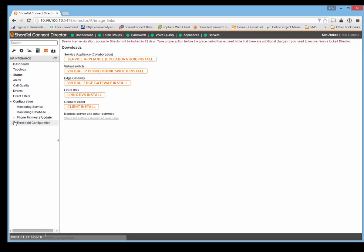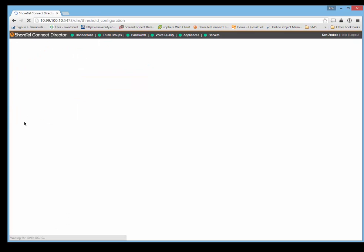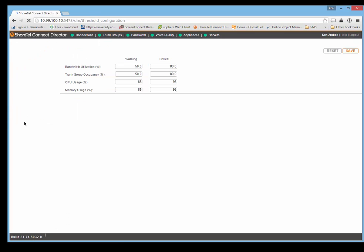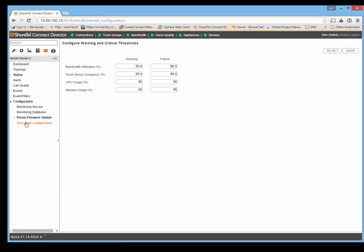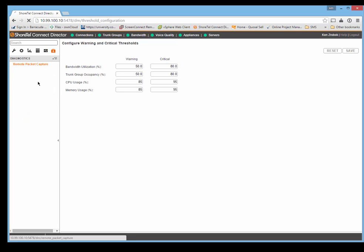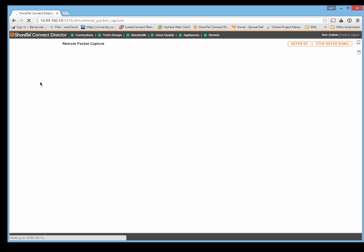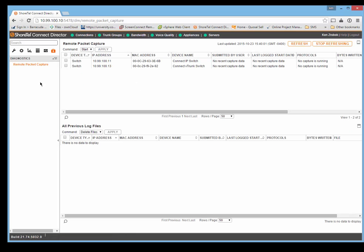Configuration, threshold configurations. You can change when it alerts based on those thresholds. And then you've got your remote packet capture that you can set up from here.